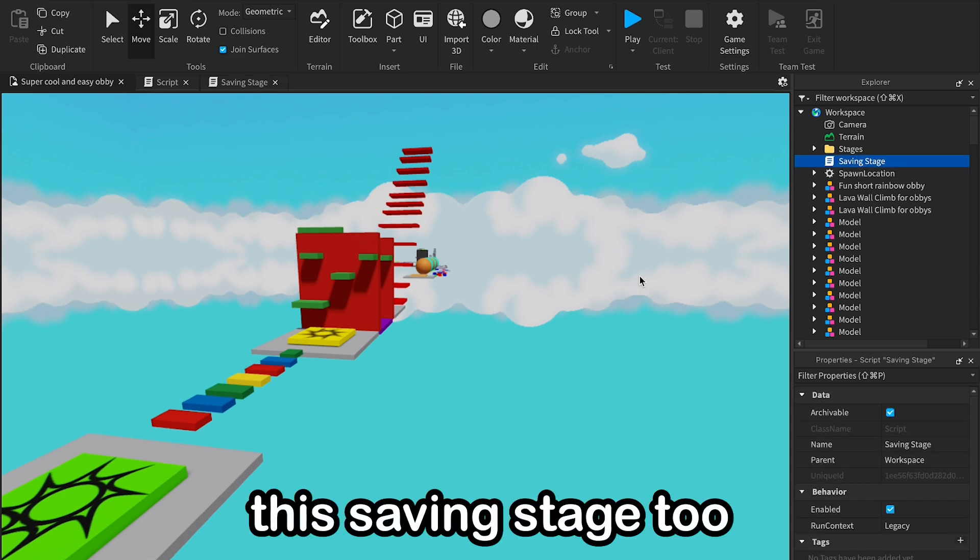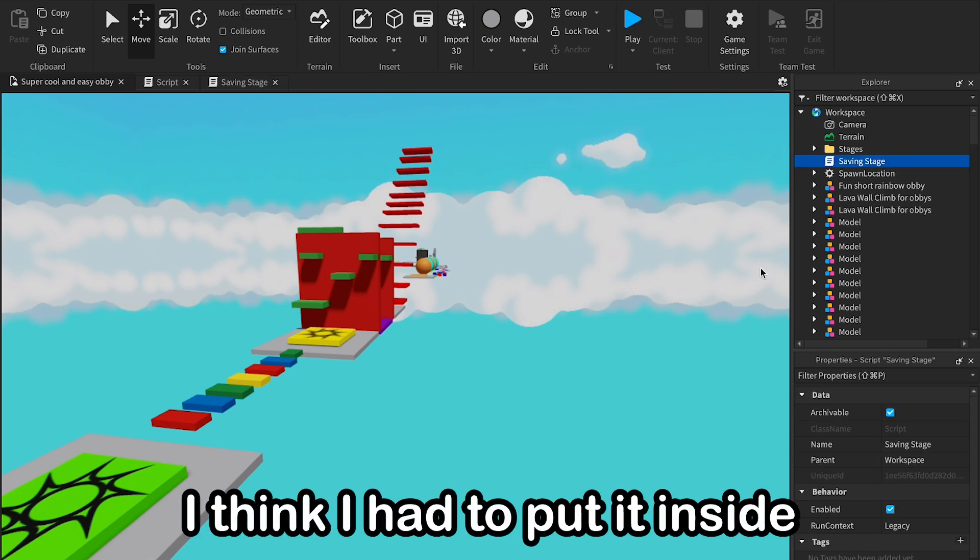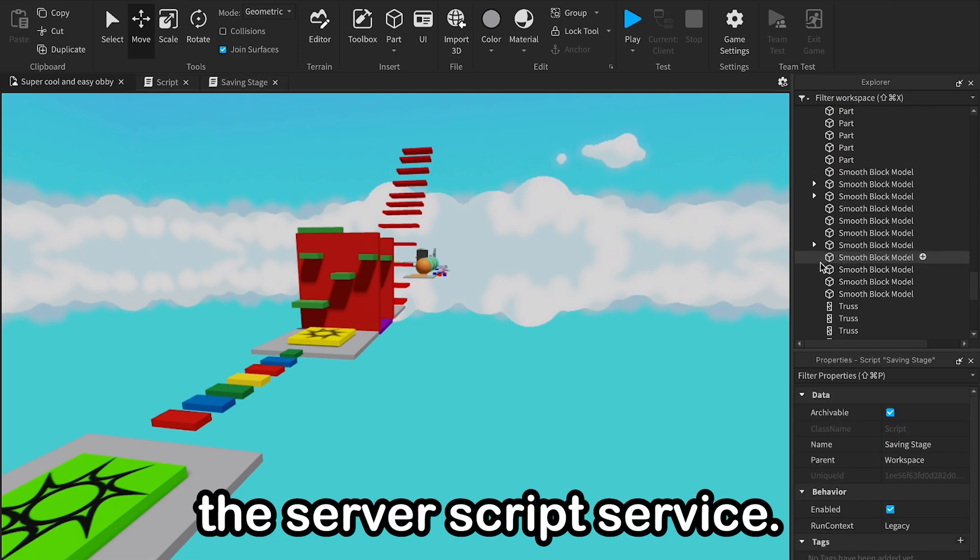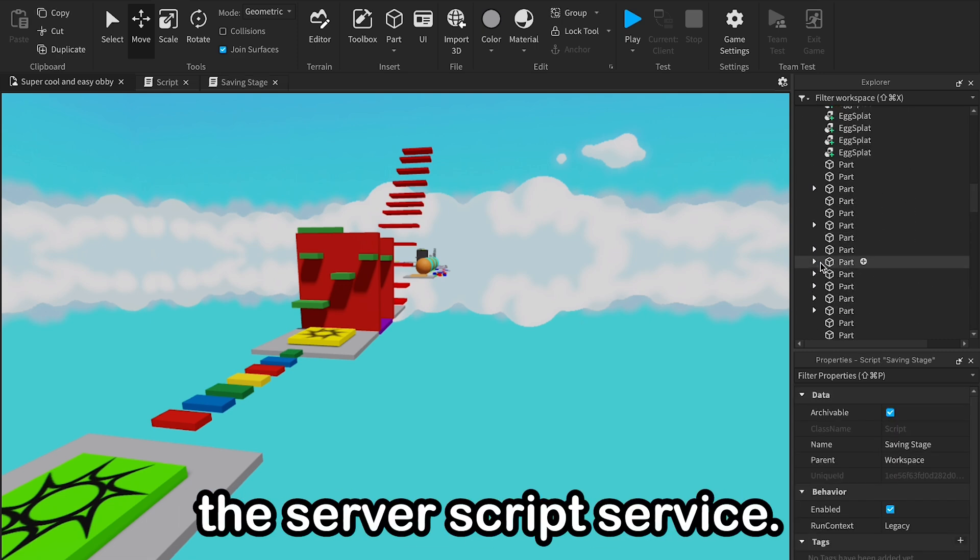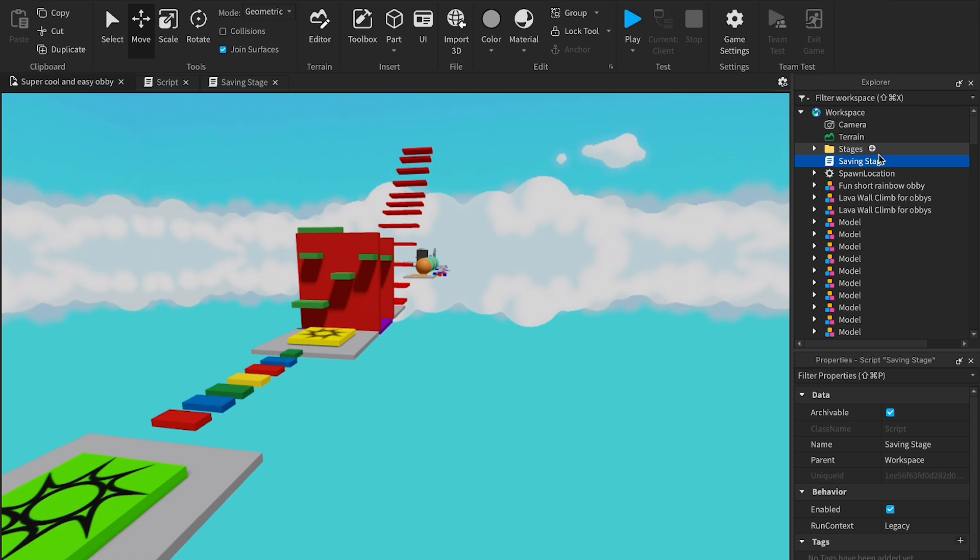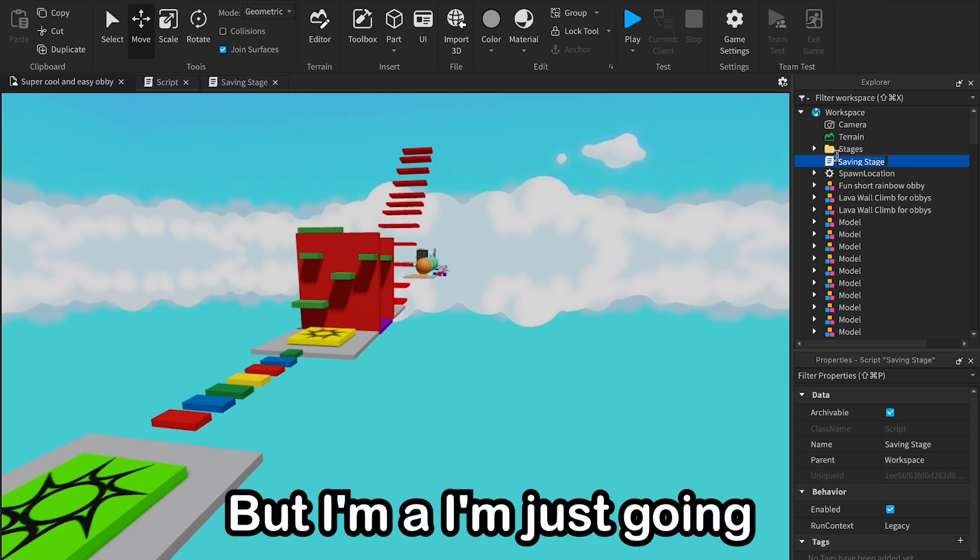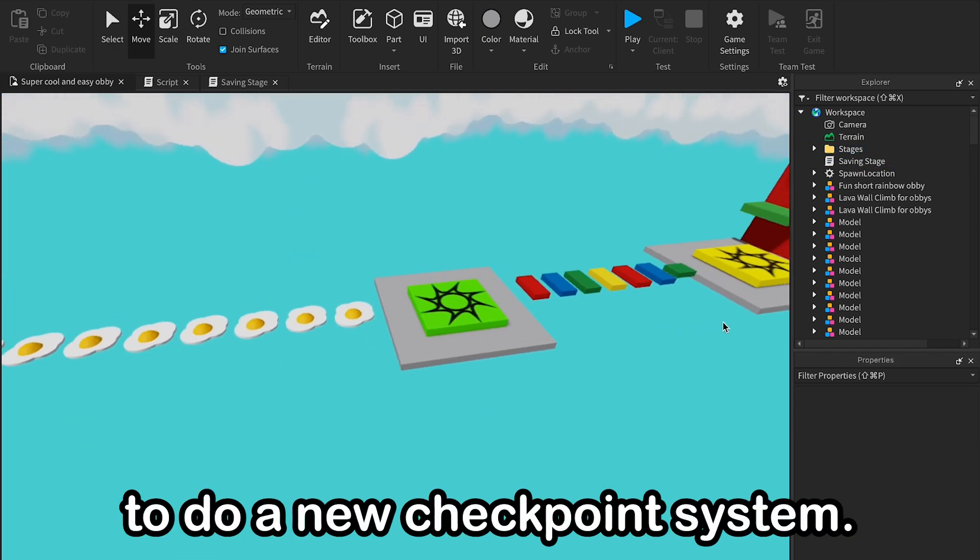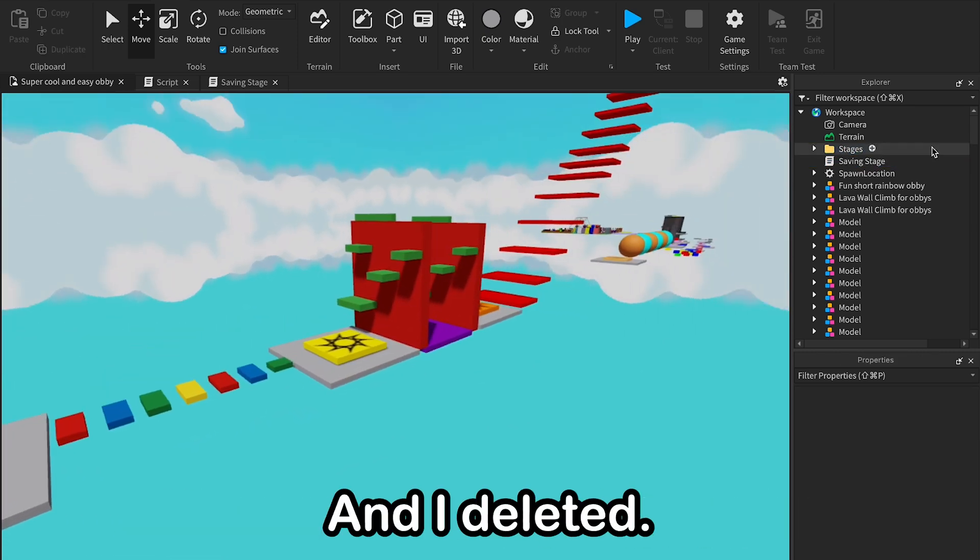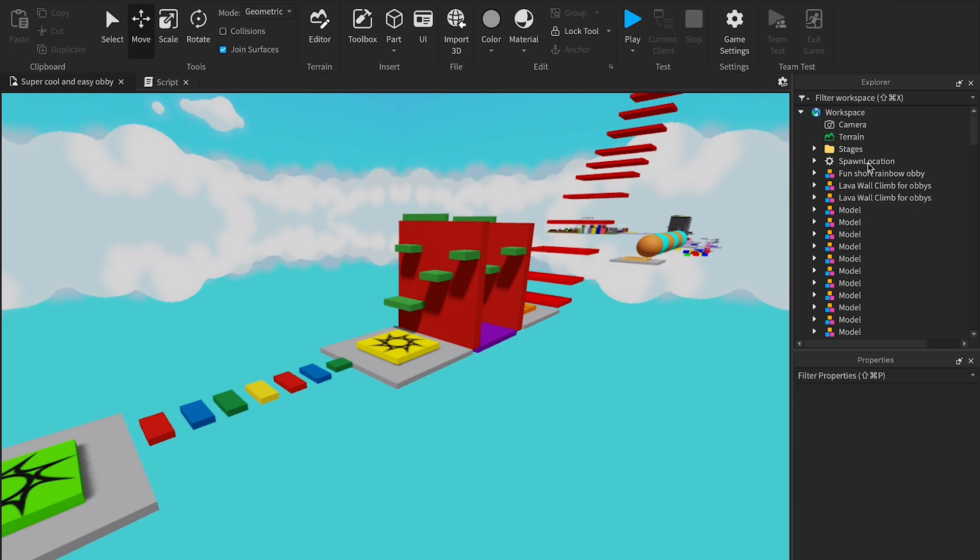Okay, this saving stage 2, I think I had to put it inside the server script service, but I'm just gonna do a new checkpoint system and I'll delete it.